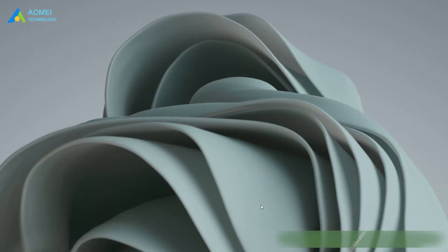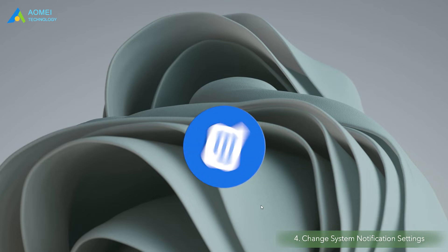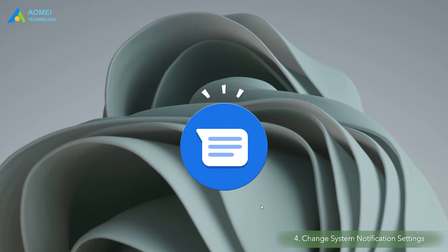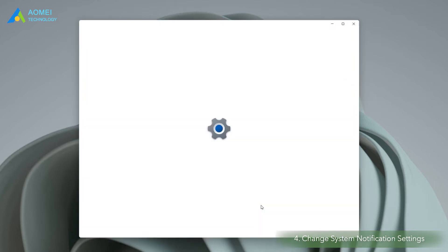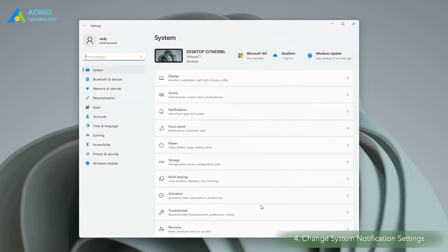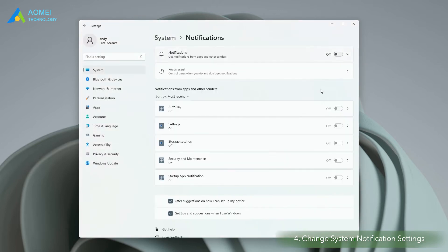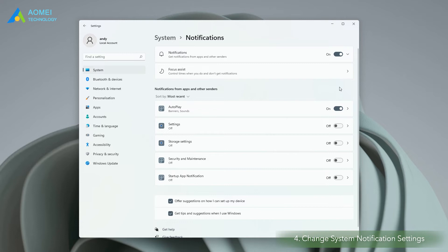Method 4. Change system notification settings. From the results of some user feedback, changing the notification settings in Windows 11 can also help fix the problem of autoplay not working. Open Windows settings and tap notifications in the right panel. Turn on the function of get notifications from apps and other senders first and then turn on the autoplay function.